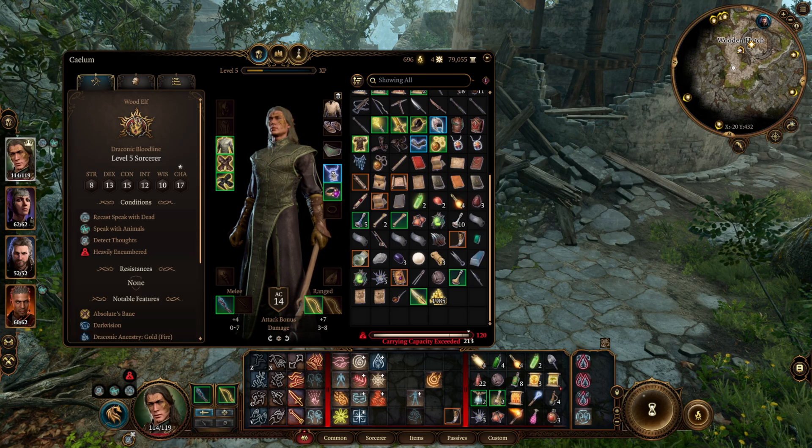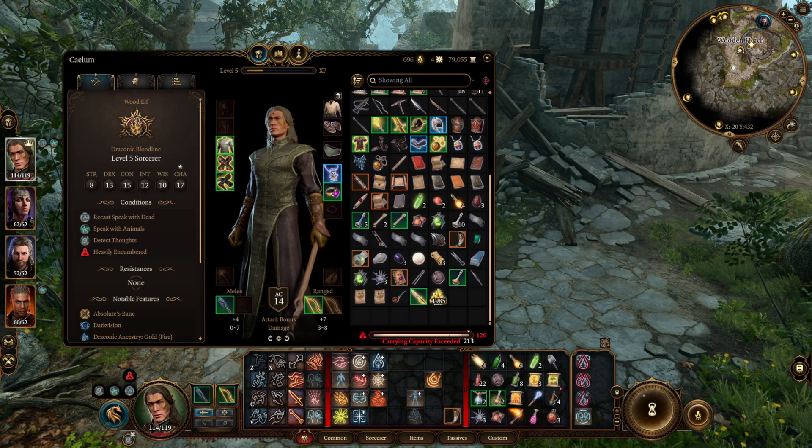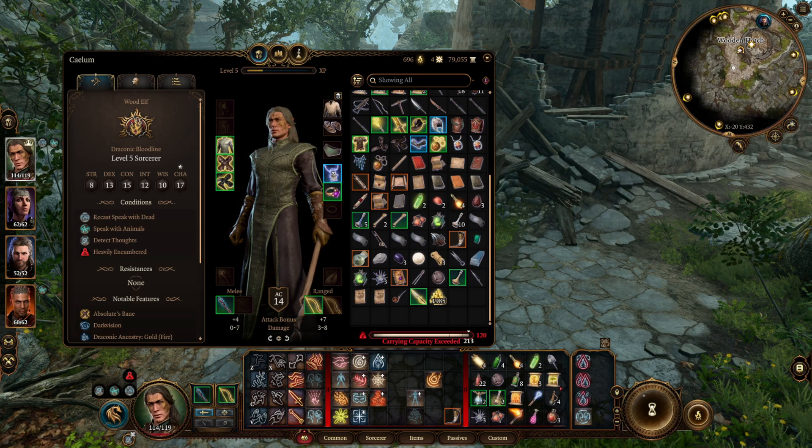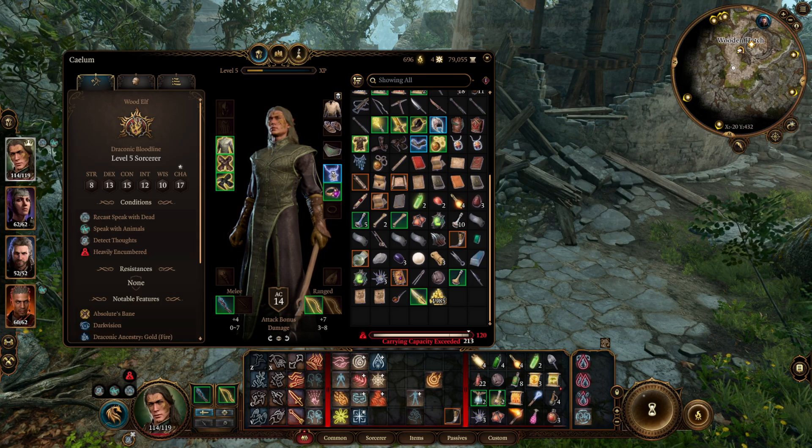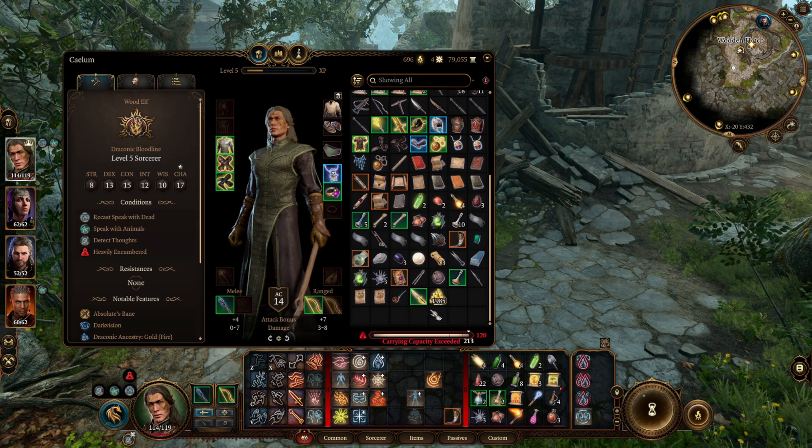All right, I'm just going to show a real quick and easy way to use Cheat Engine to get infinite money in Baldur's Gate 3. Very simple, straightforward.